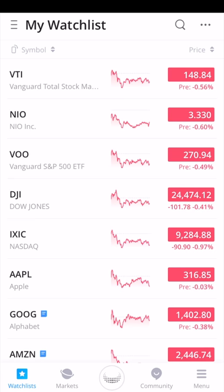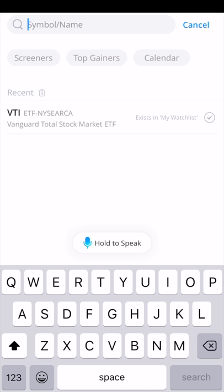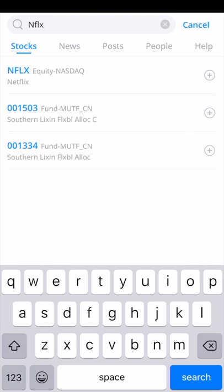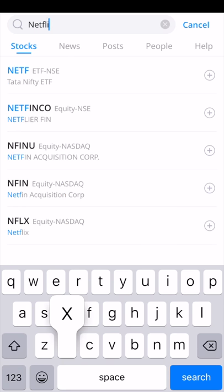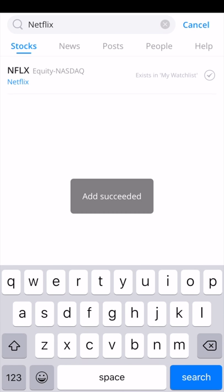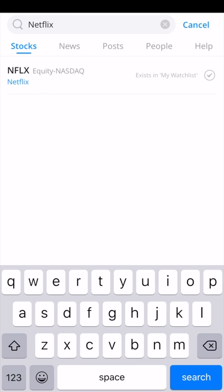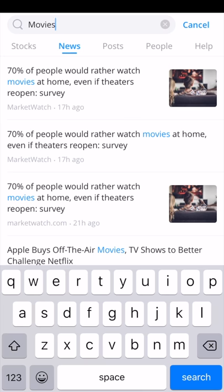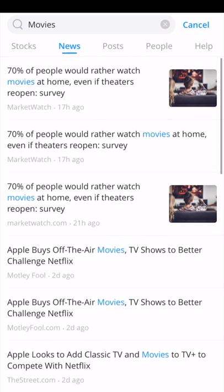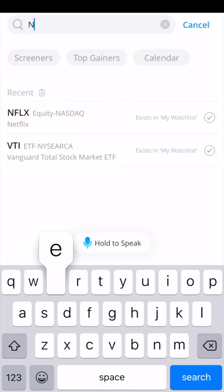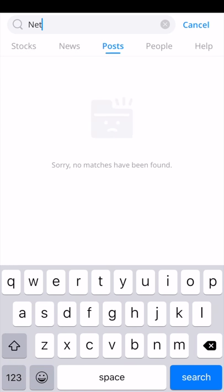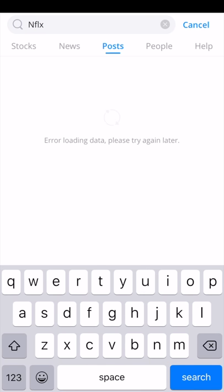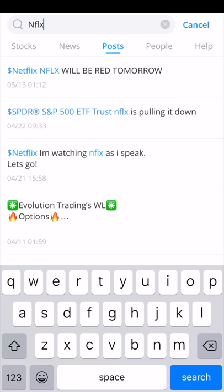You can click the magnifying glass at the top of the page and search either the name of the company or the specific ETF. I recently added the VTI ETF to my watch list. If you want to add another stock — let's look at Netflix — you search NFLX, their ticker symbol, or just search the word Netflix and it will pop up. Click the plus sign to the right of the stock and it's added to your list. You can also search for news on a specific company or word.